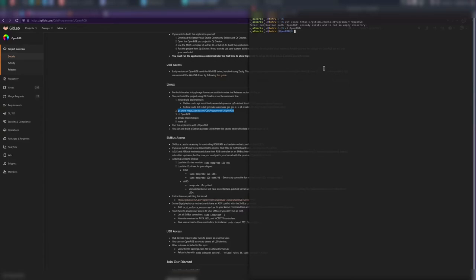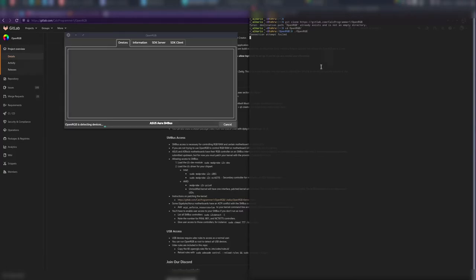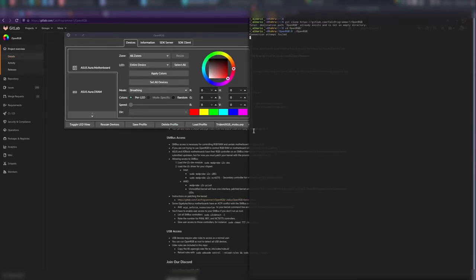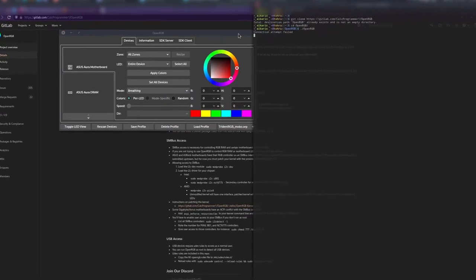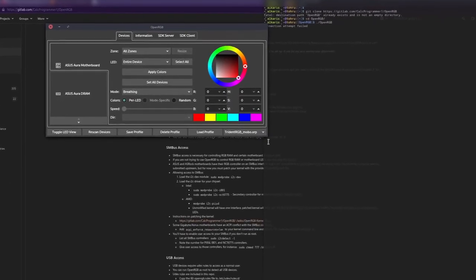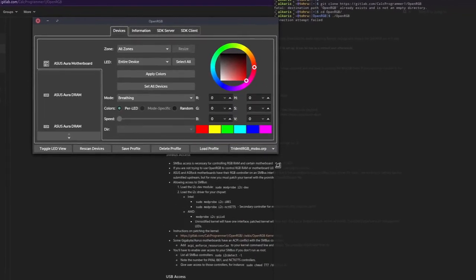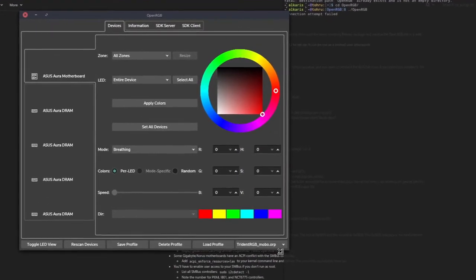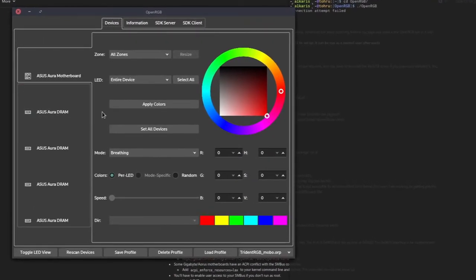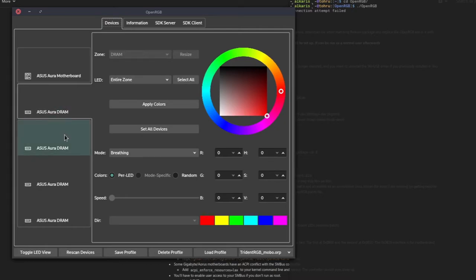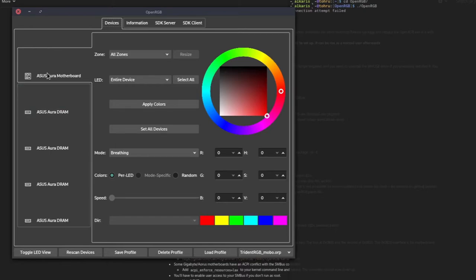Then you can just run the application with ./openRGB like so. You just type openRGB and then you launch it, and then you have this. Just like that. Then you've got all this other stuff. You can set the RGB.